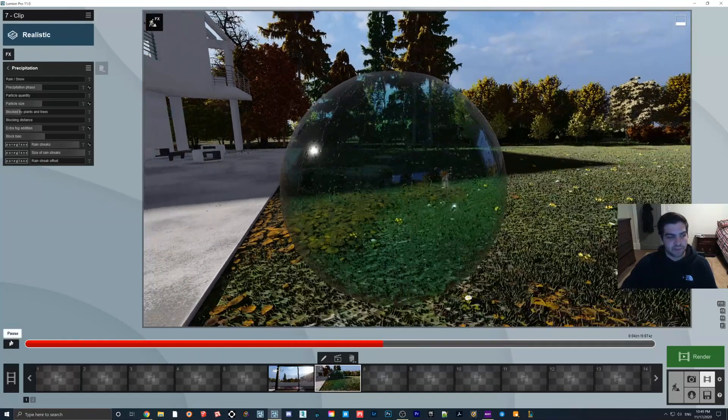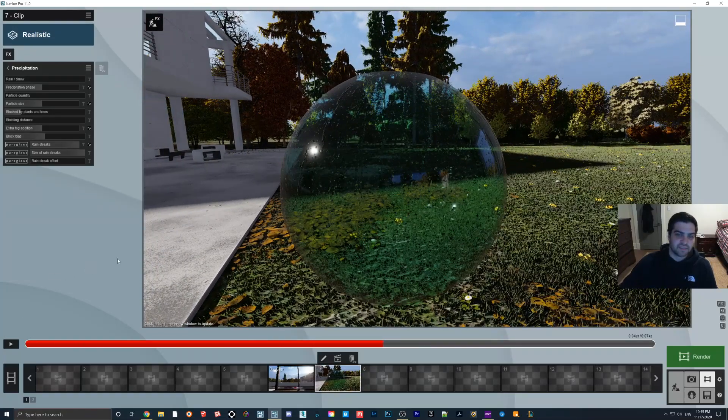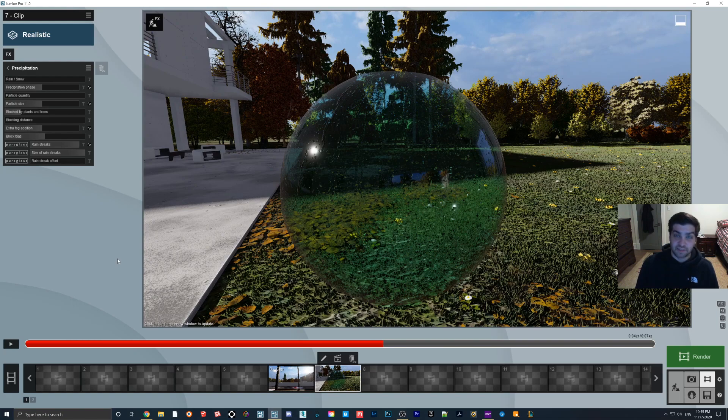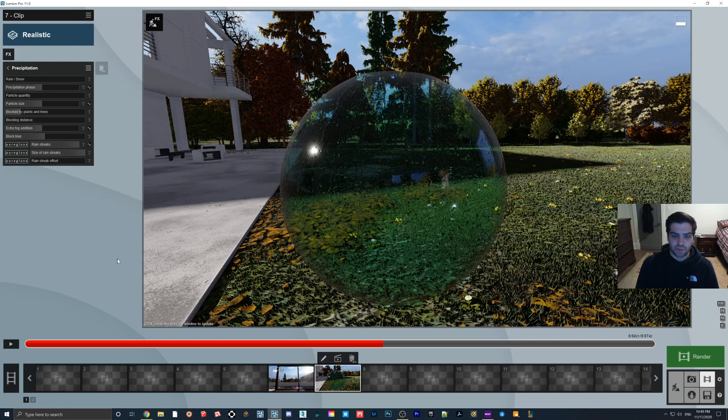So I'll definitely be trying to make an interior scene soon, maybe something like a cottage on a rainy day or something. So that'll be a fun little video to do.